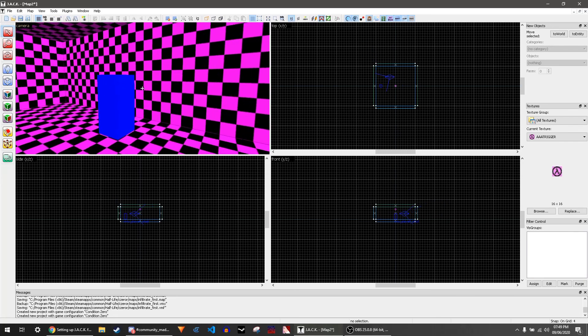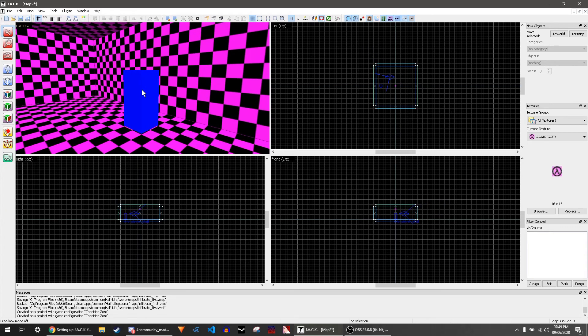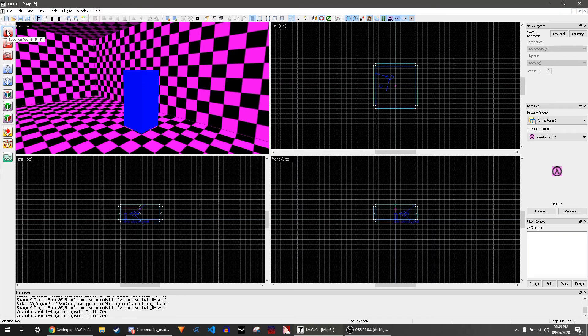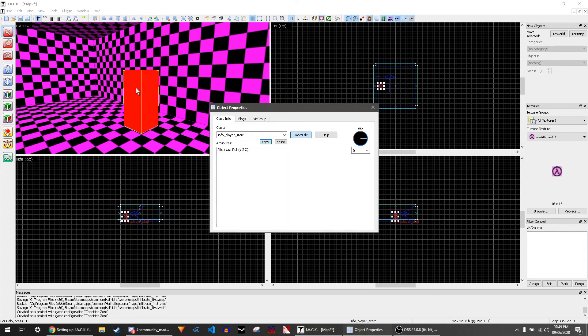This blue thing is you. This is where you spawn. You can double-click on it with this selection tool selected. Double-click on it and it says info player start.